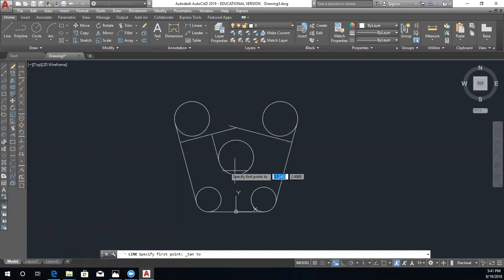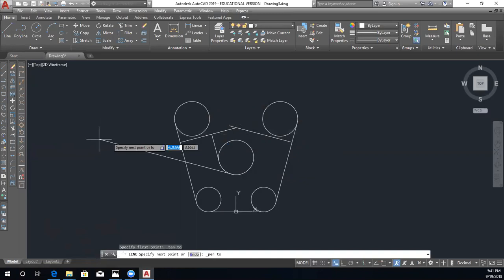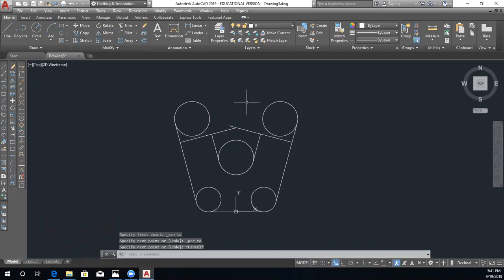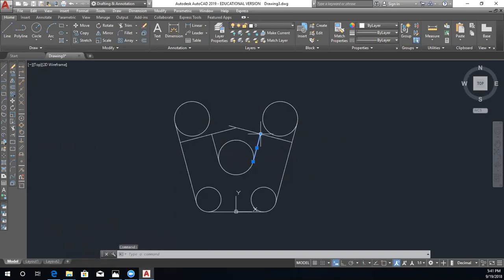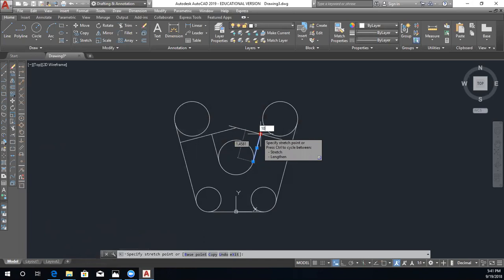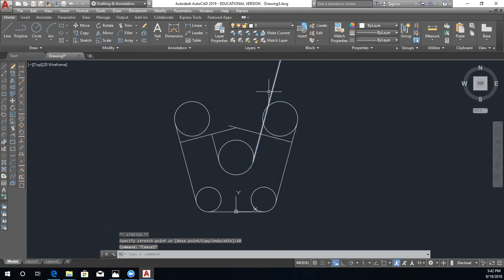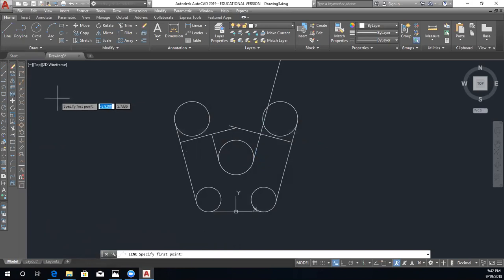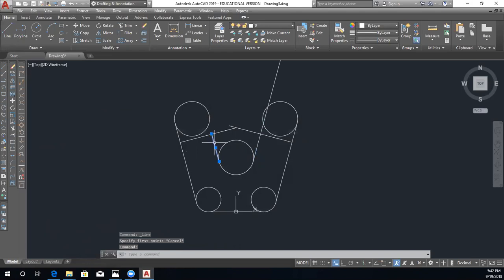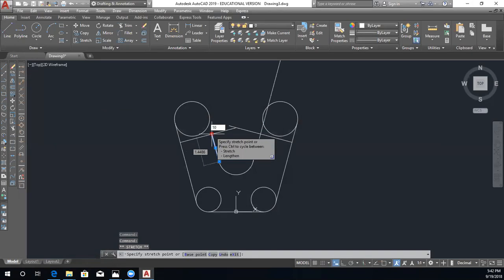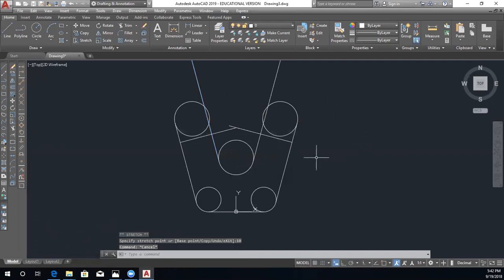We draw a line tangent to the circle but perpendicular to the reference line, then escape. Now we need to lengthen these lines because they're too short. Click on the line, then click the endpoint node — make sure not to move the mouse so we keep the angle — and set the length to 10. Click the line, click the top endpoint, enter 10, then escape to deselect.